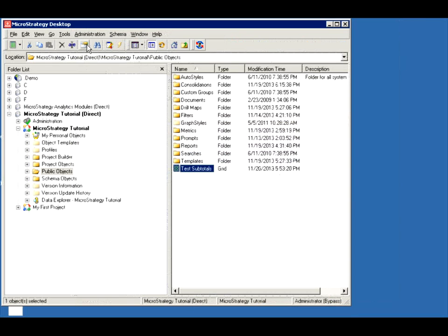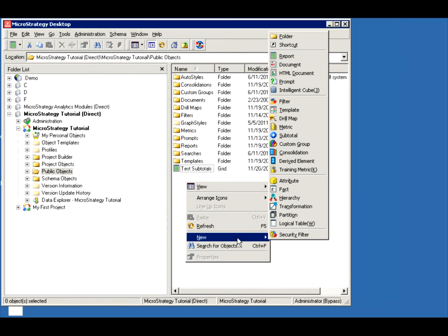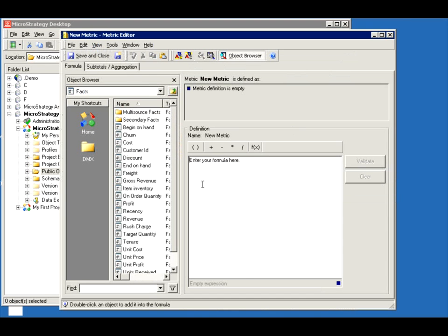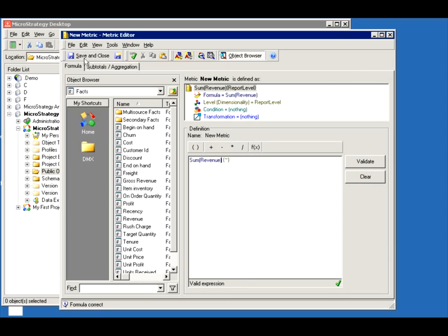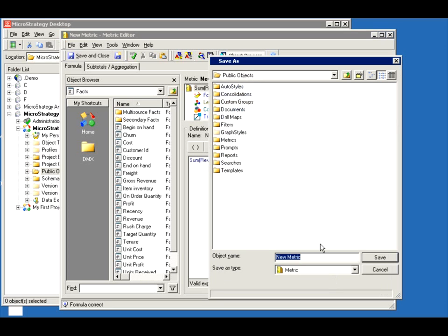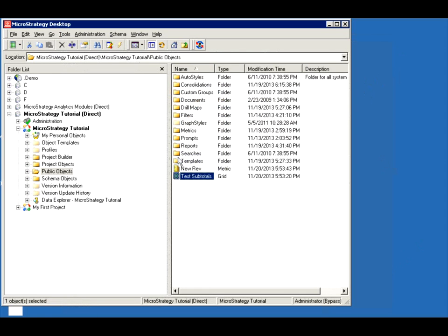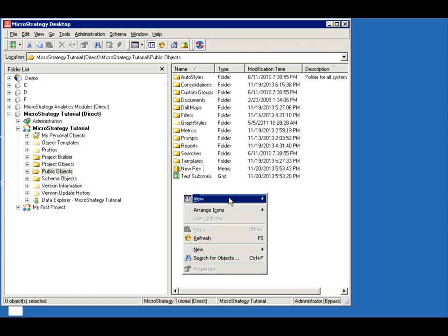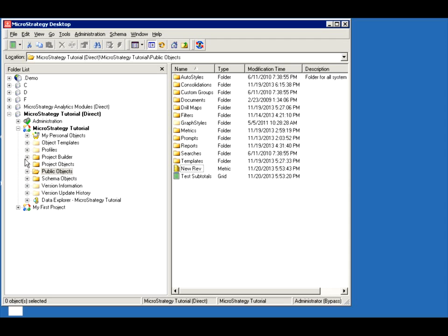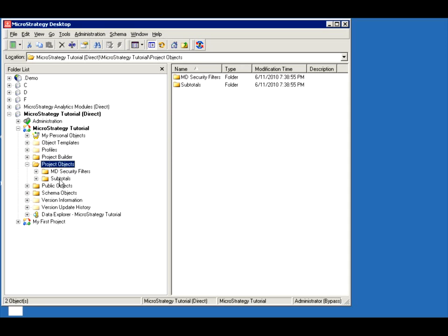Let's save and close this. Let me create a new metric — sum of revenue, the revenue fact, validate, and use the fact. Save and close. I'll call it New Revenue. This is my new revenue, and I want to create a new subtotal for it. If you want your subtotals to be reused, you don't want to create them anywhere random. Let's do it the proper way — go to your project objects under the Subtotals folder and create it there.